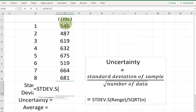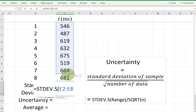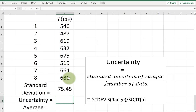Next I need to enter the range of the data. In this case my data is in the cells e2 to e9. I can manually type it or select the first cell, hold the shift key, and select the rest. As you can see it shows the range, then I close the parenthesis and hit enter — that gives me the standard deviation.